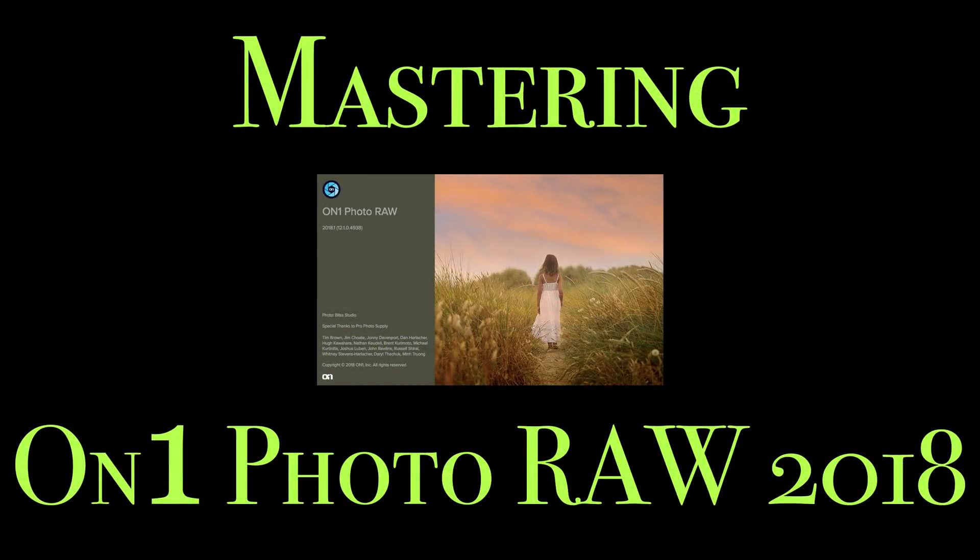Hey guys, this is Anthony Morganti from AnthonyMorganti.com. Welcome to Mastering On1 Photo Raw 2018.